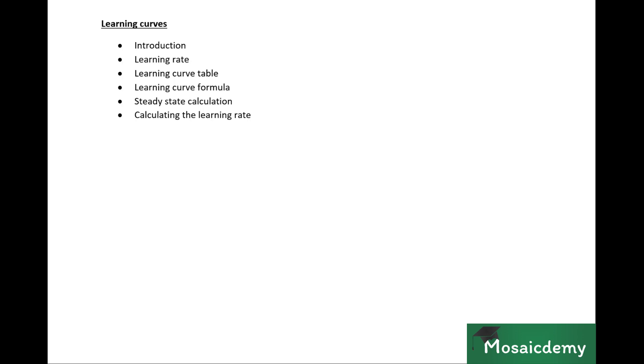Learning curves relate to the calculation of labor cost, whether it be a variance calculation, life cycle costing calculation, or profit maximization calculation. In a section C question, they might ask you to calculate the labor cost based on some learning curve calculation. So that's how you might get it in section C, but mostly it's focused on the MCQs.